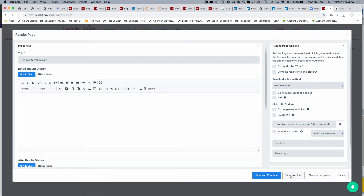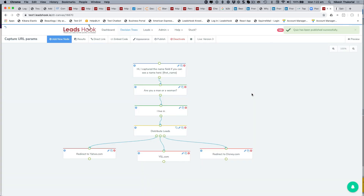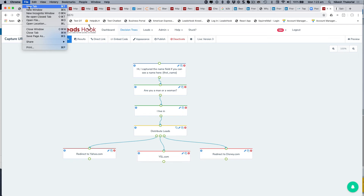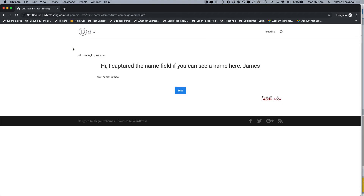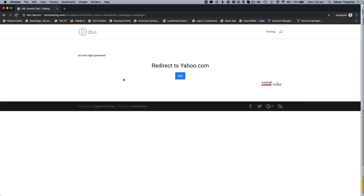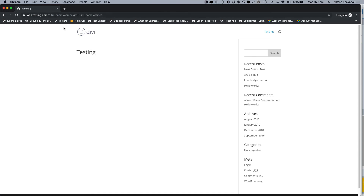So I'm going to use a different test URL that I know accepts parameters. Another thing I didn't do was publish — always remember to publish. Let me test again: men, Australia, and campaign one. There you go — utm_campaign equals campaign_one and first_name is automatically replaced. The values are working.